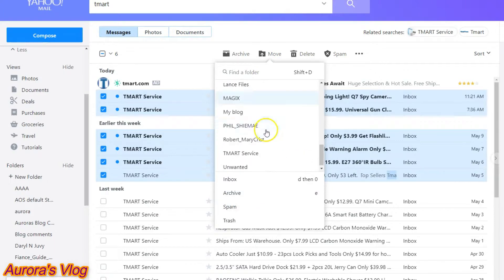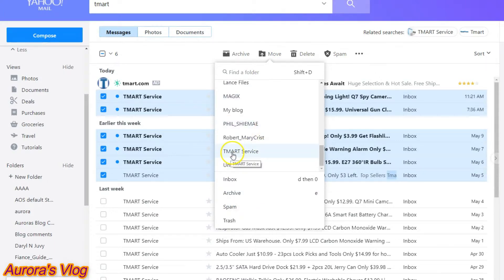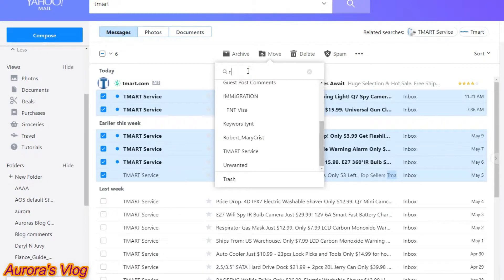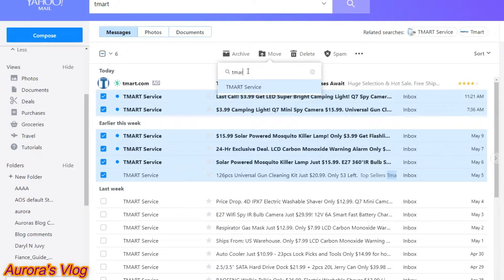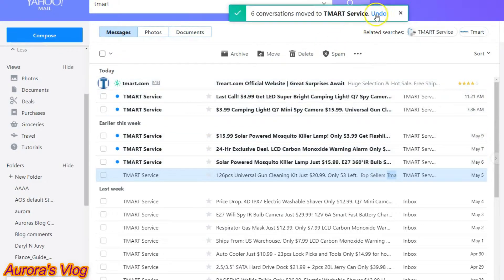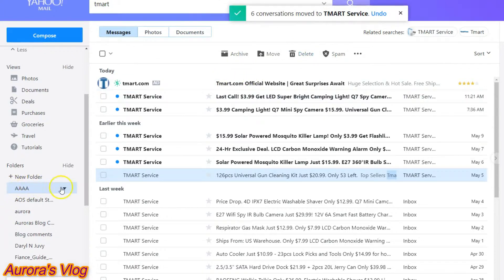If you can't find it right away, you can scroll down to T-Mart service, or you can type it in for a quicker view. Click T-Mart service — there it is. It says six conversations moved to T-Mart service.